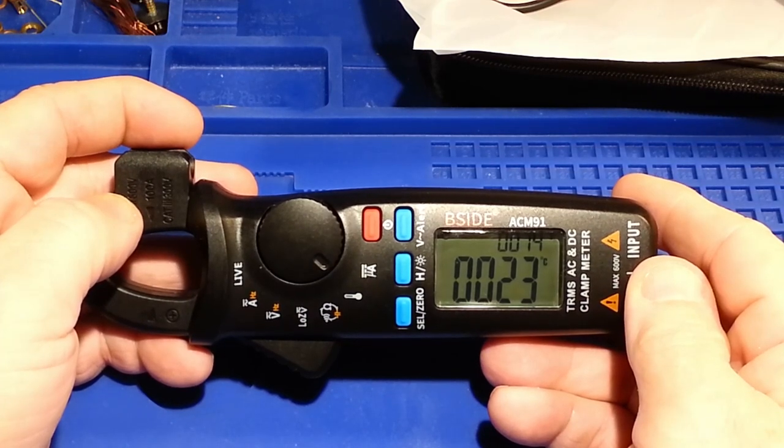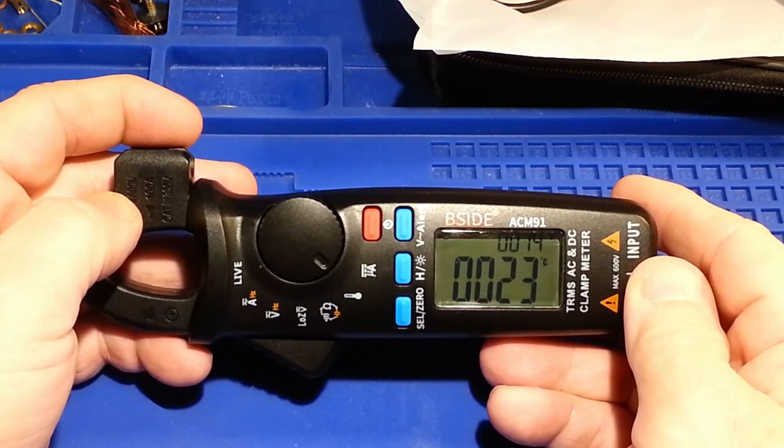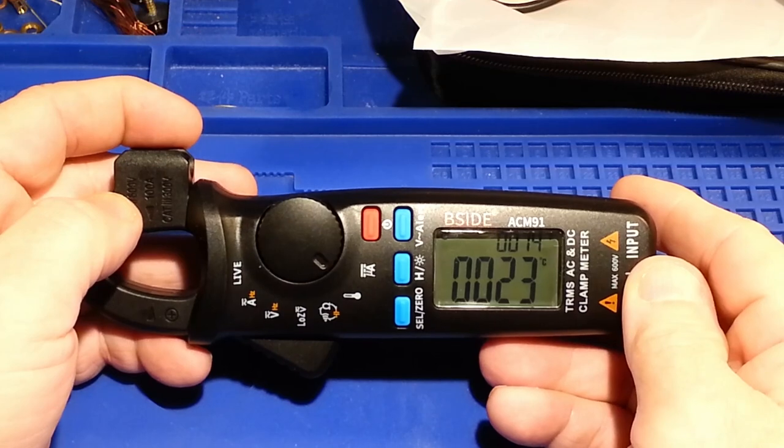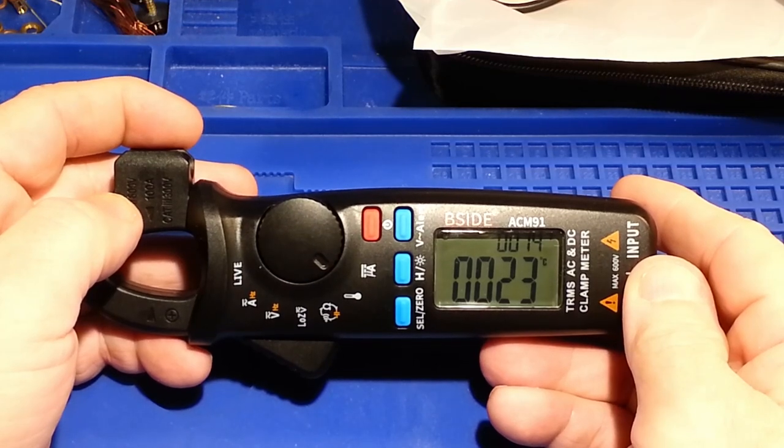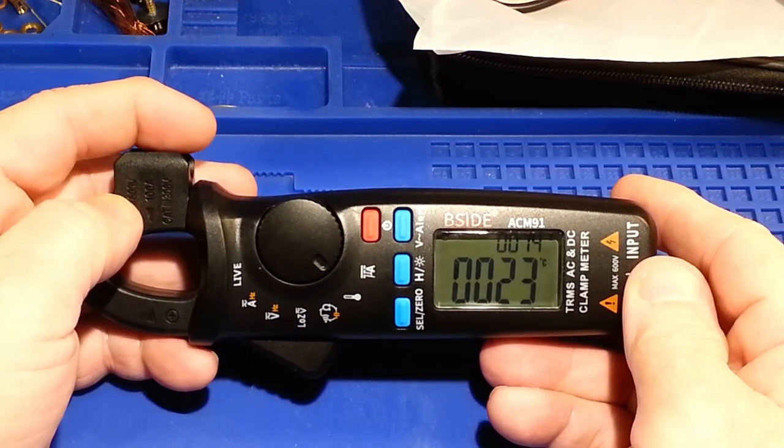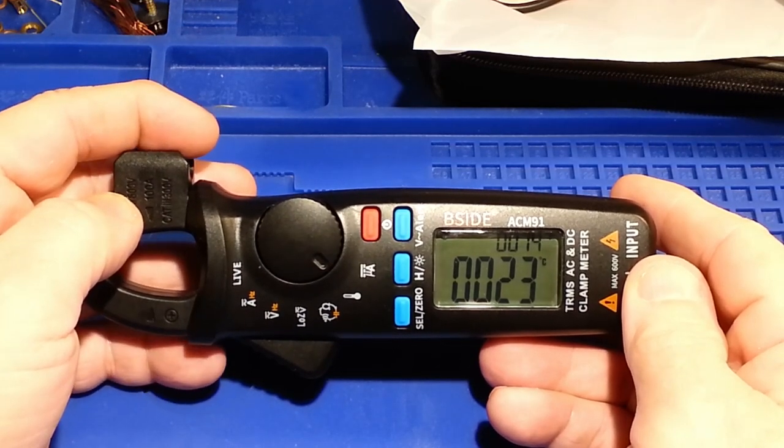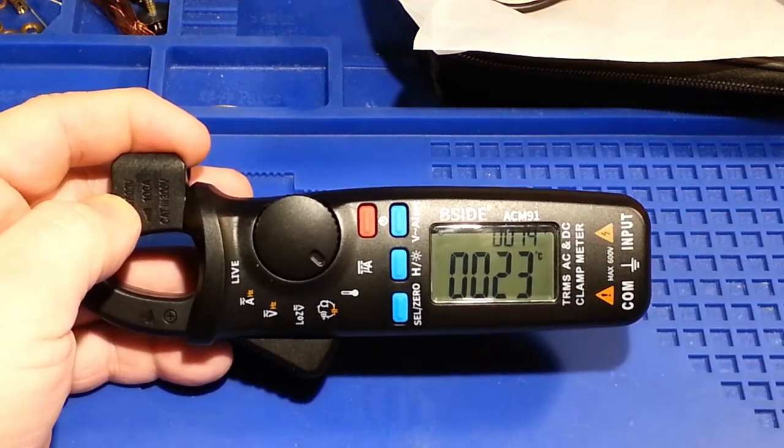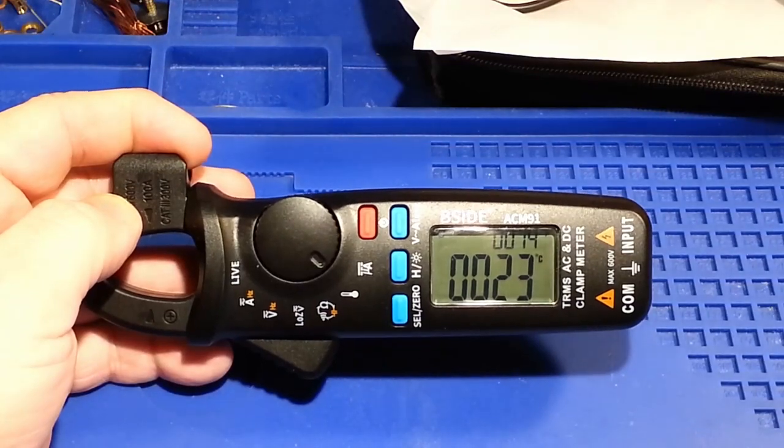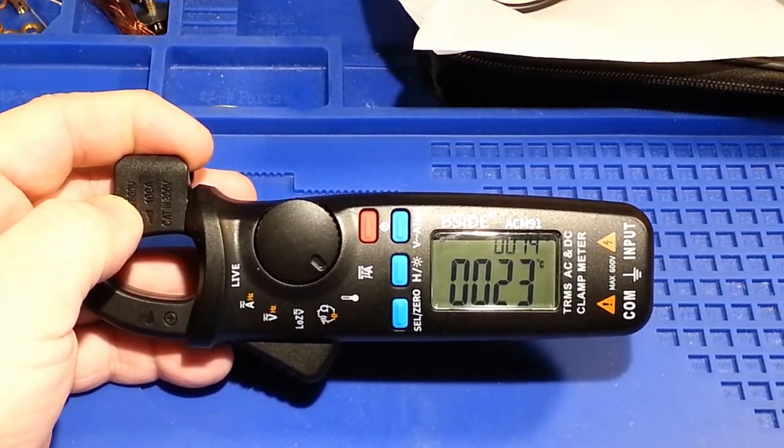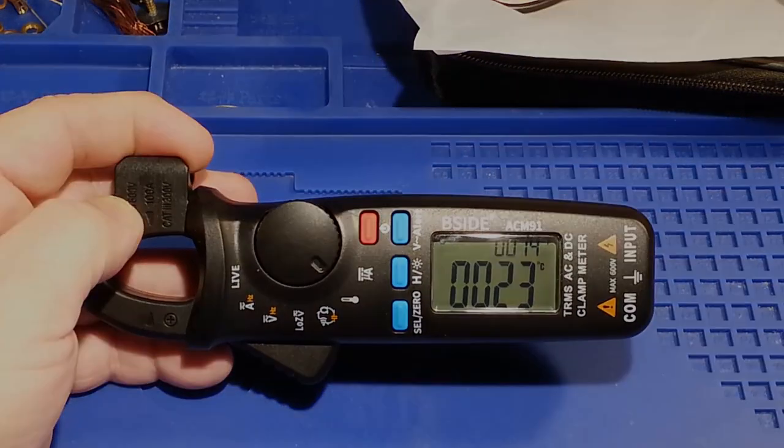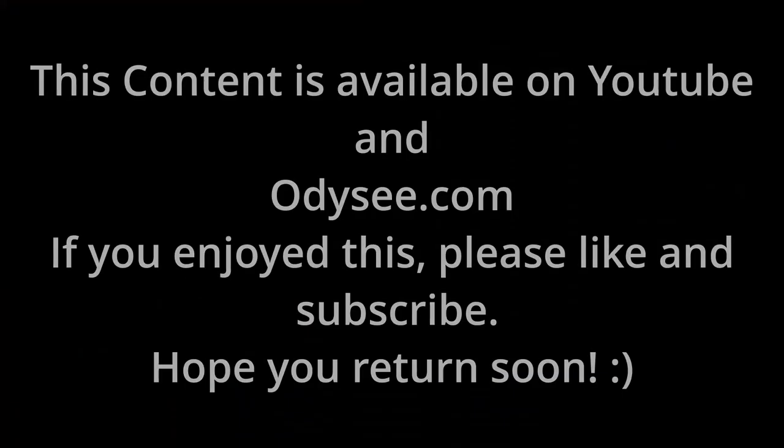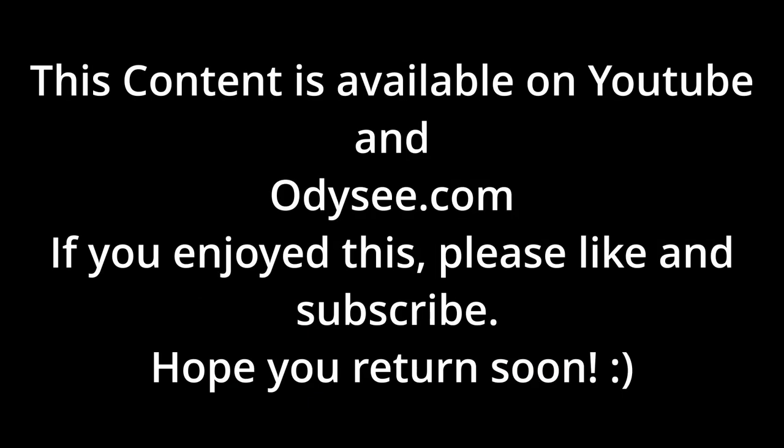That's it for this review. If you're interested in more content like this please feel free to subscribe. If you like this content please feel free to hit a like as well. This content is available on YouTube and Odyssey.com. Hope you return soon.